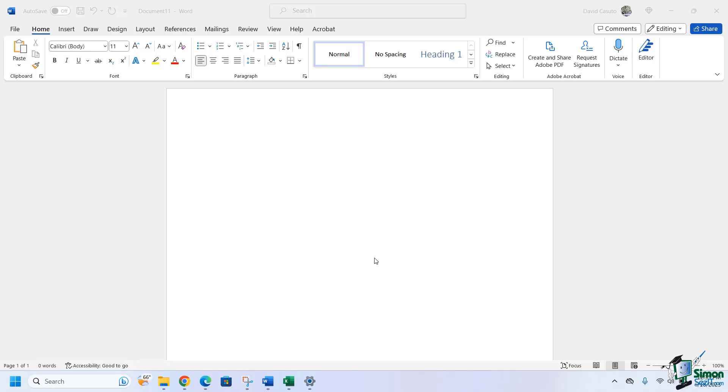Following up on a previous lesson where we did voice access to execute different commands and even type out letters, let's talk about how we can do voice dictation while we're in a document or even an email, wherever there is a text box of sorts.